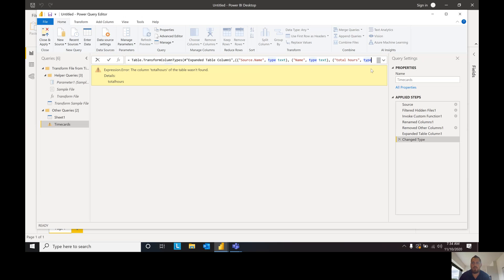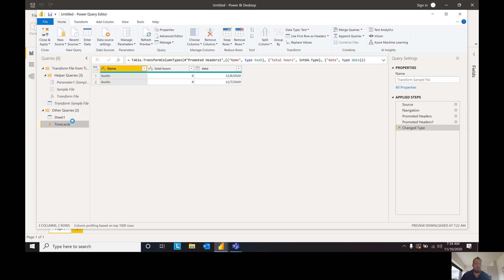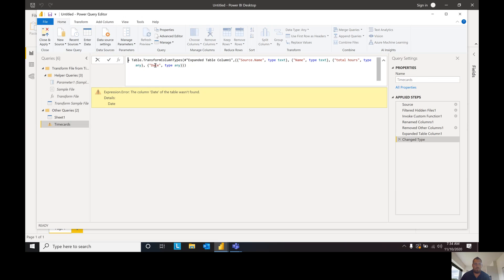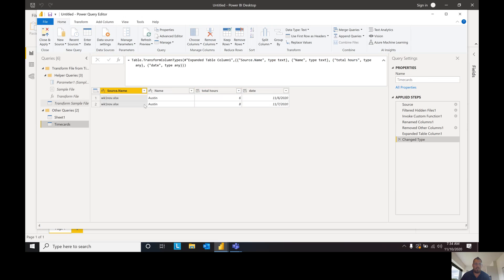Entering Total Hours and Date — but I got a 'table not found' error. Remember I said Power BI is metadata rigid: I had a capital D for Date in the Advanced Editor, but I have a lowercase d in my Transform Sample File. Because of that case mismatch it gave me the error. So I need a lowercase d for date in my formula bar to match. Notice now it's working again in both our Time Card query and our Transform Sample File.